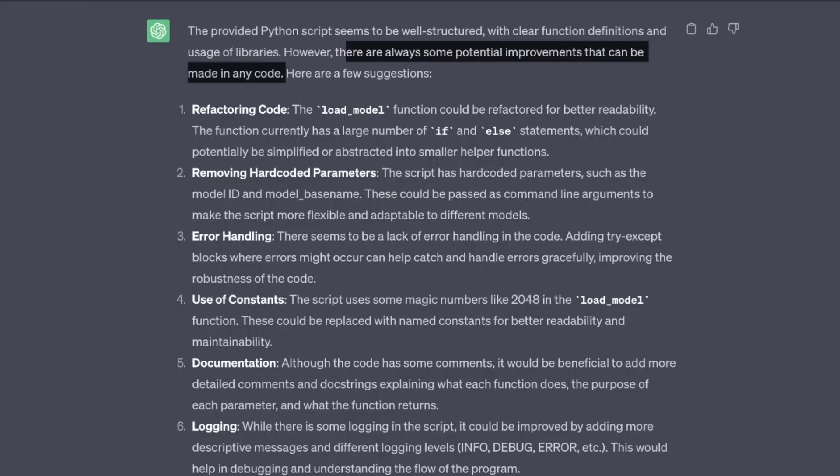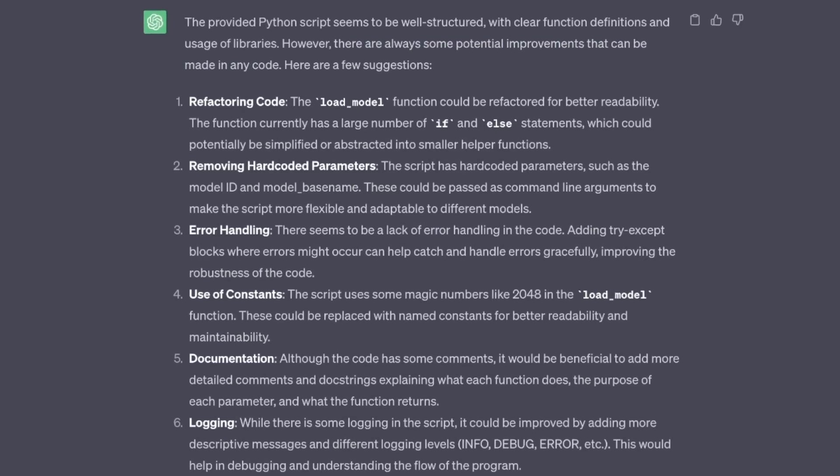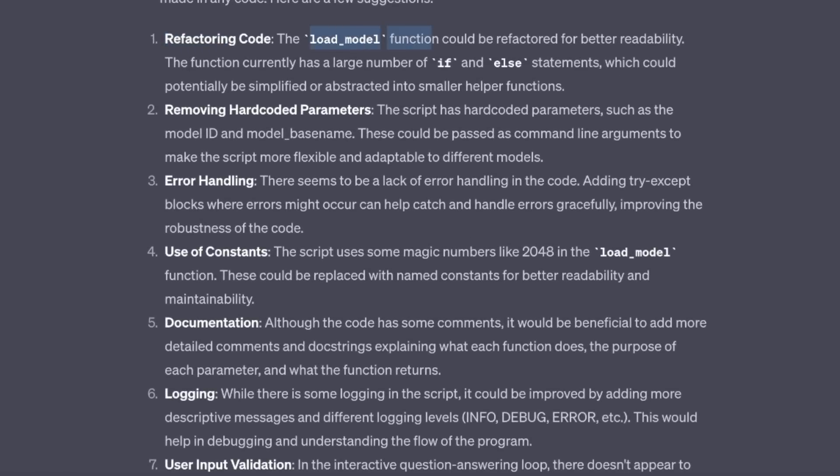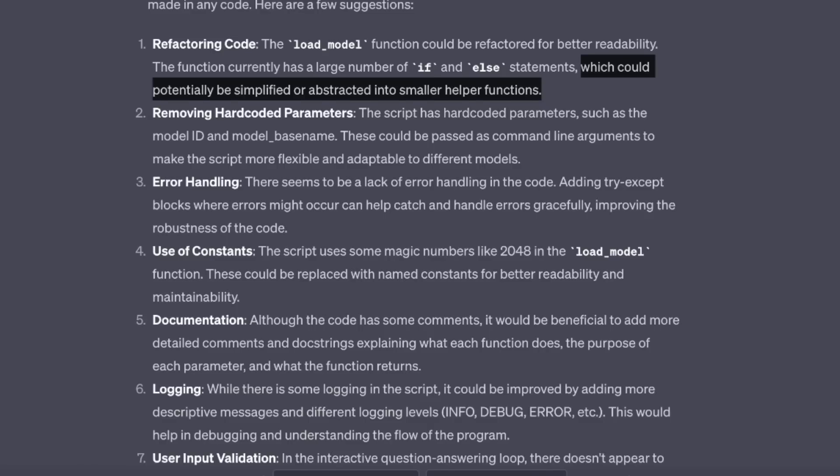Alright, so let's look at some of the suggestions. Code refactoring. The load function could be refactored for better readability. There are definitely some if-else statements, which could potentially be simplified or abstracted into smaller helper functions. It's actually correct.